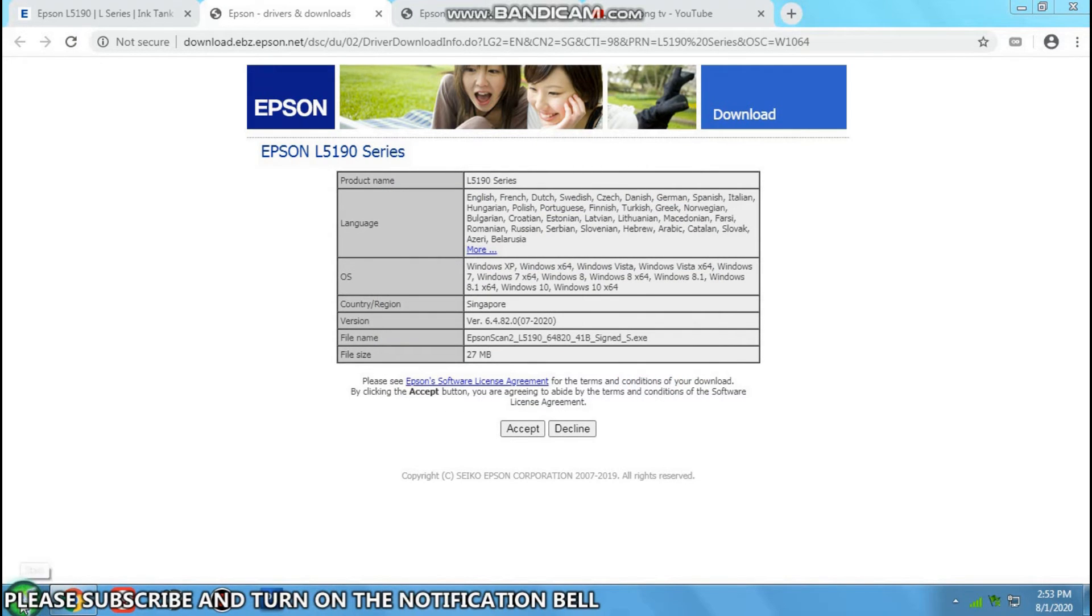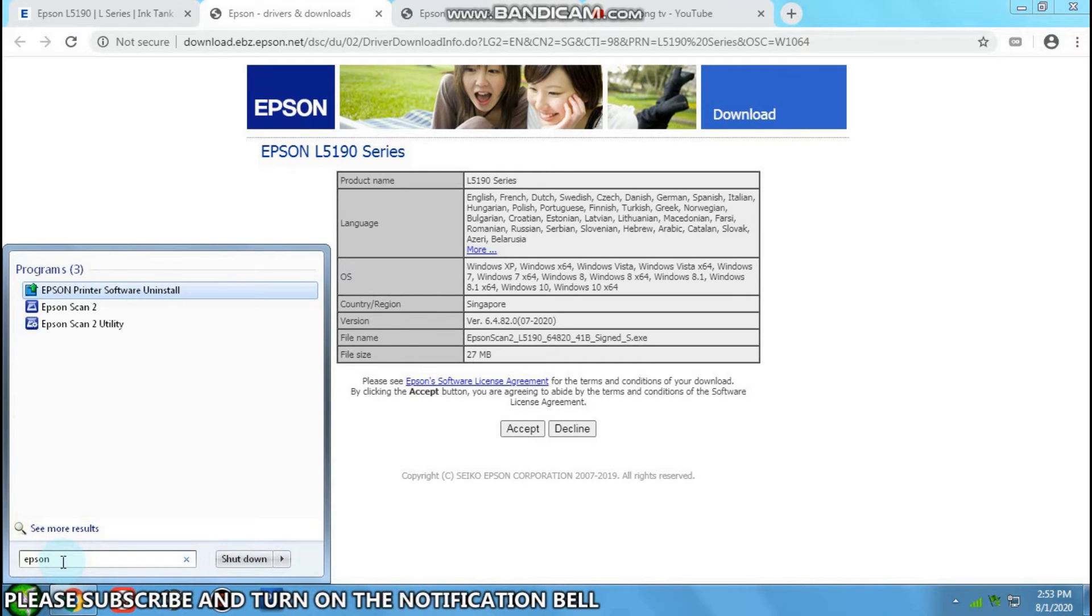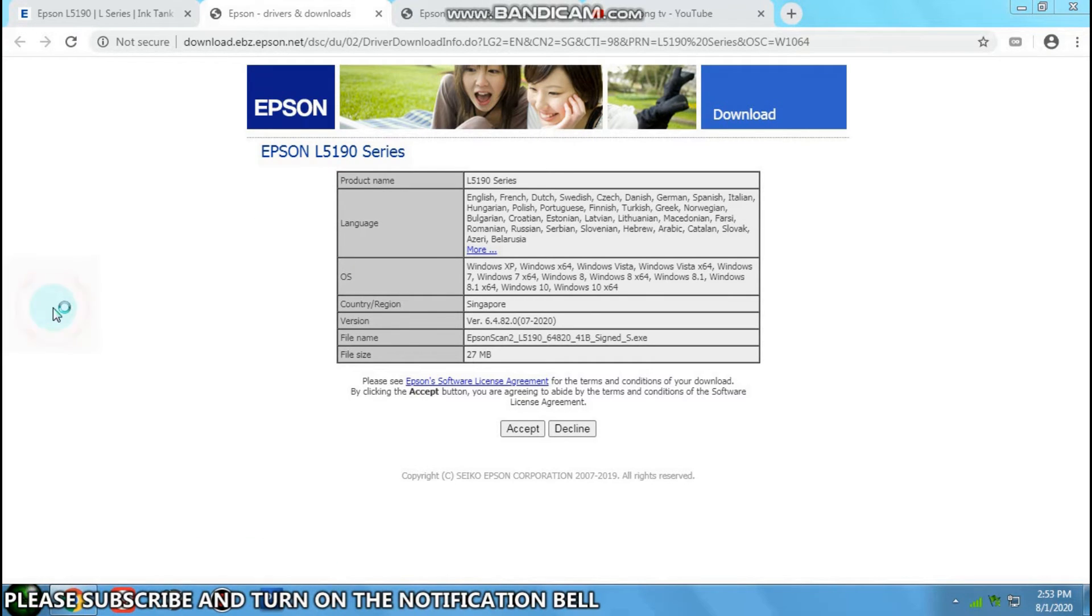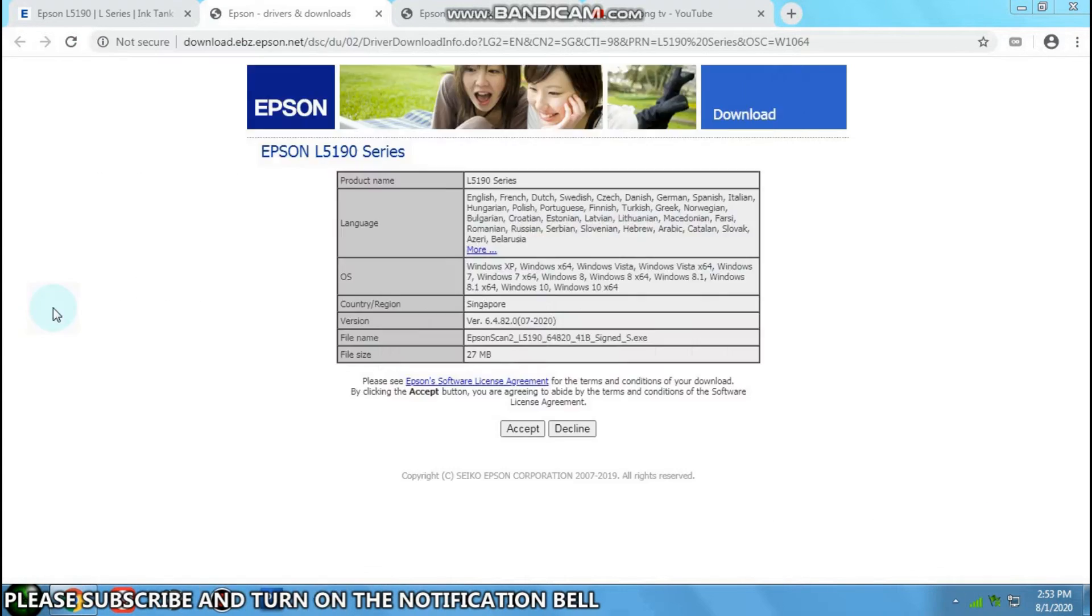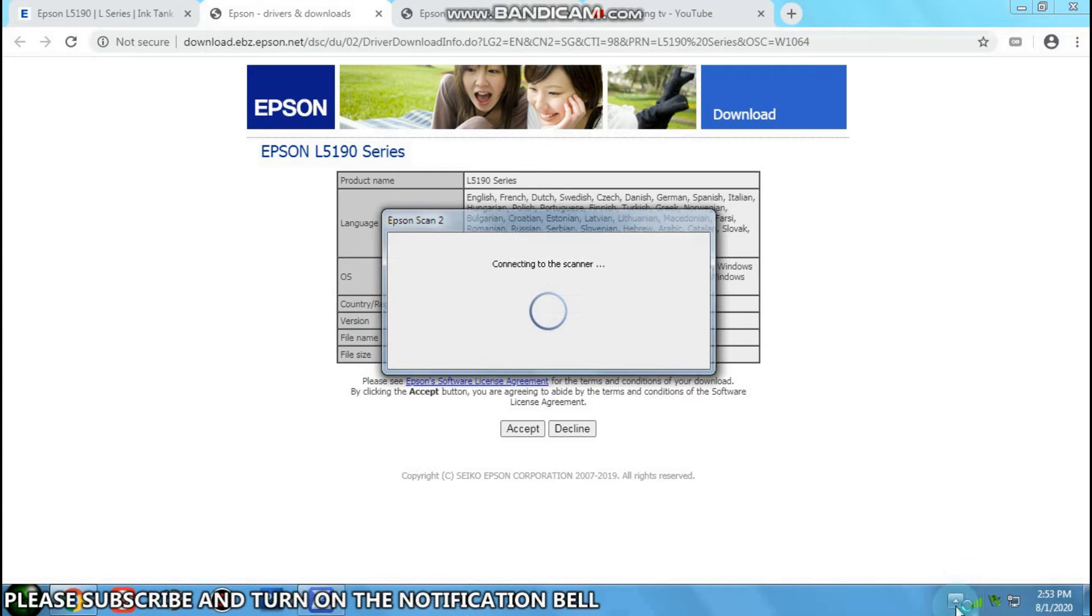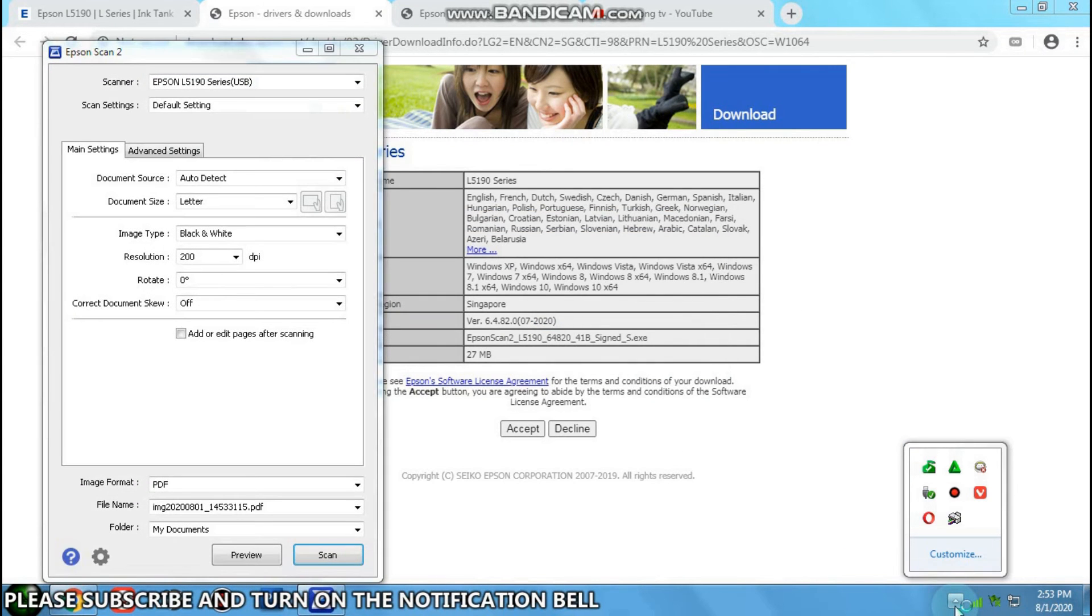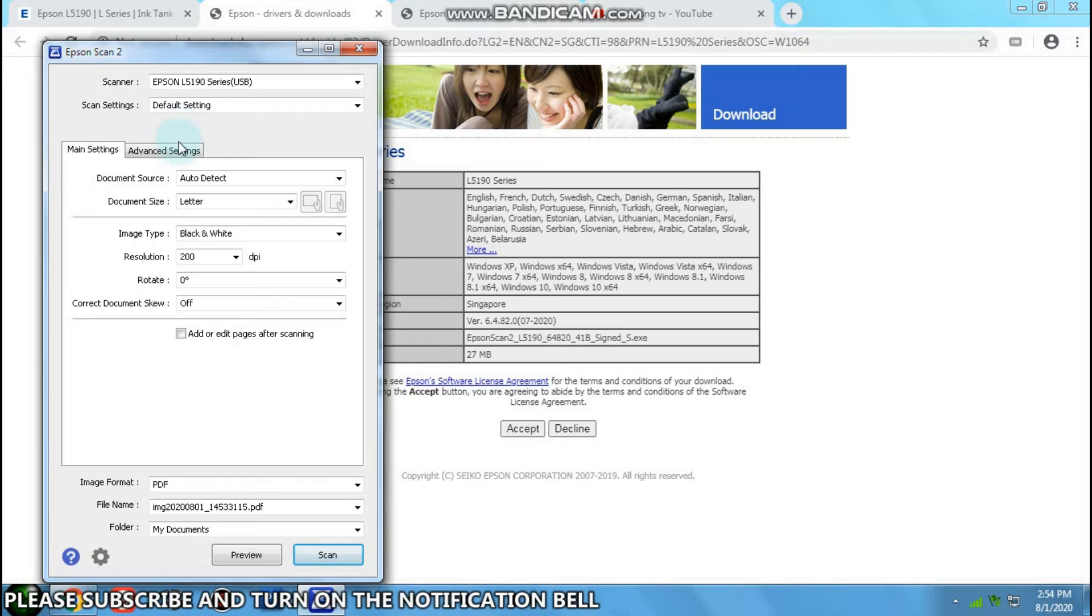So let's check if Epson is installed. There you go. Let's start. And there you go, I got the Epson L2190.